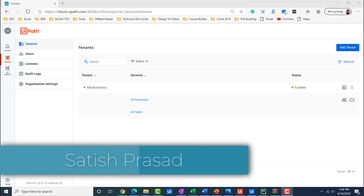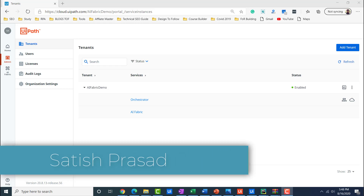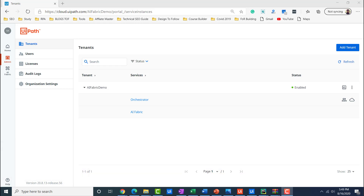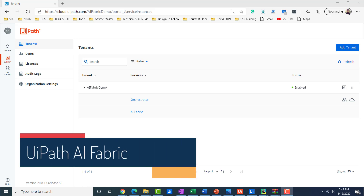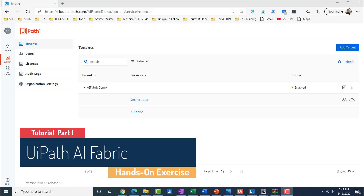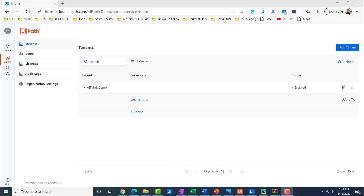Hi everyone, I am Satish and today I am going to show you exactly how to work with UiPath AI Fabric. In this comprehensive guide of three videos, I will cover how to enable AI Fabric, what are the key terms used in AI Fabric — which are projects, datasets, ML packages, pipelines and ML logs — and how to use out-of-the-box ML models given by UiPath, and then how to create the first project using those out-of-box models.